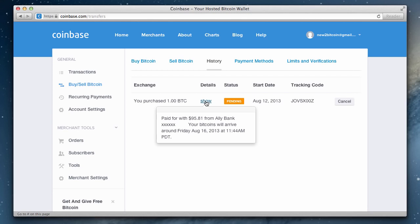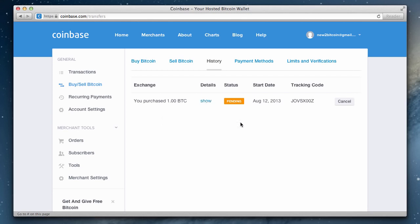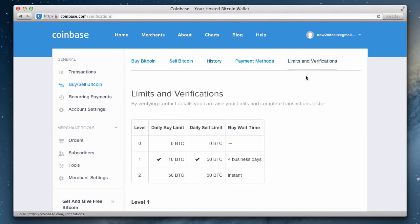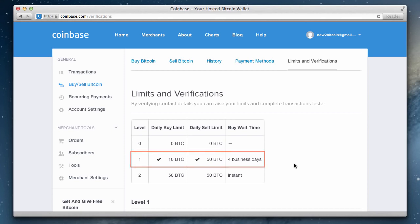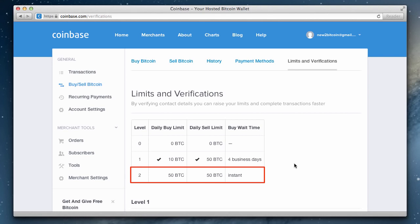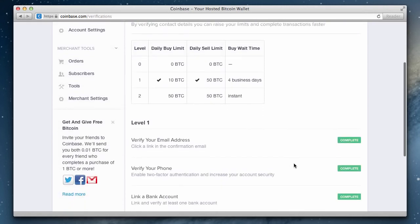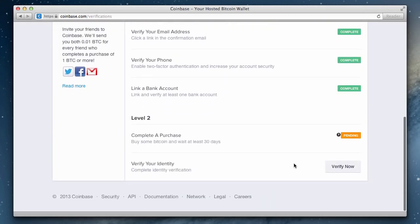Now you might be curious why does it take four days to receive our bitcoins. If we head over to the limits and verification tab, we can see that our account is currently at level one. We can only purchase 10 bitcoins per day and we have to wait four business days. These restrictions are in place as part of know your customer laws and it helps to mitigate potential fraud. Although after we reach level two, we can purchase up to 50 bitcoins per day and there's zero wait time. In order to reach level two, we need to make a purchase and wait at least 30 days. This is a course of action we just completed and now there's just a 30 day waiting period.